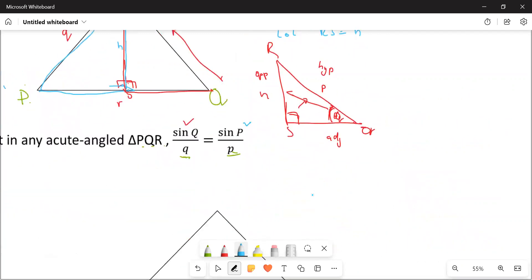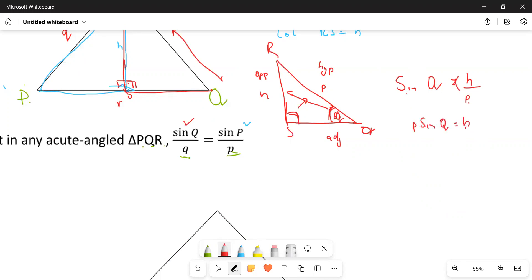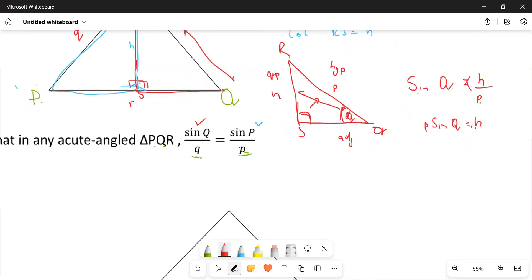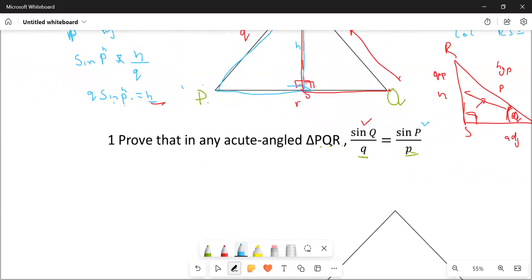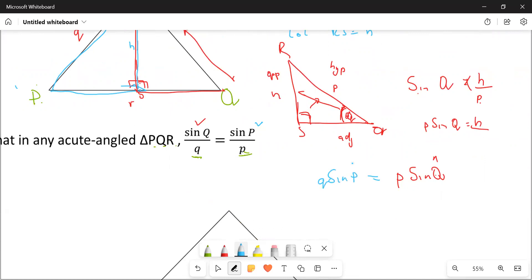If we go to the red triangle, what is going to be sine of Q? Sine of Q is opposite over hypotenuse. What is opposite? h. What is hypotenuse? It's p. Cross multiply — p multiplied by sine of Q is going to be equal to h. Now we have this one is h and this one is also h. So h equals h: p sine Q equals q sine P.